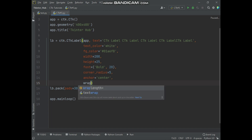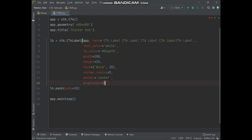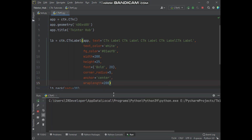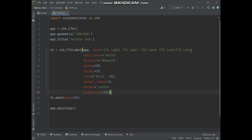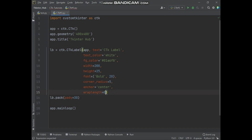Using the wrap_length argument, we will set the wrap text length of the label. Simply in the wrap_length argument, we will pass the value which we have set for the label width. Now when the text length crosses the label text limit at 200 width, the text will jump to the next line. Here you can see the text length is wrapped. The default value of text wrap length is 0.